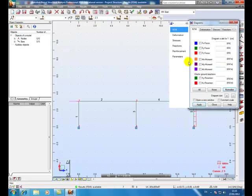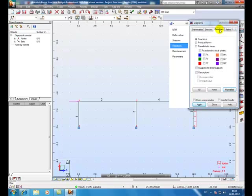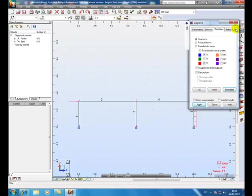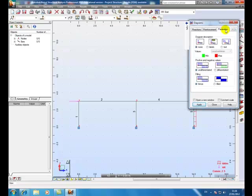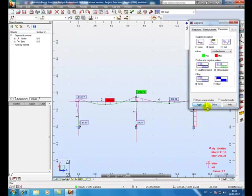OK, now you just got to show what your results are. So go to results diagrams. Turn on Mz moment, Fx, Fz, reactions, labels on, description, and differential for the positive and negative values. Apply, close.